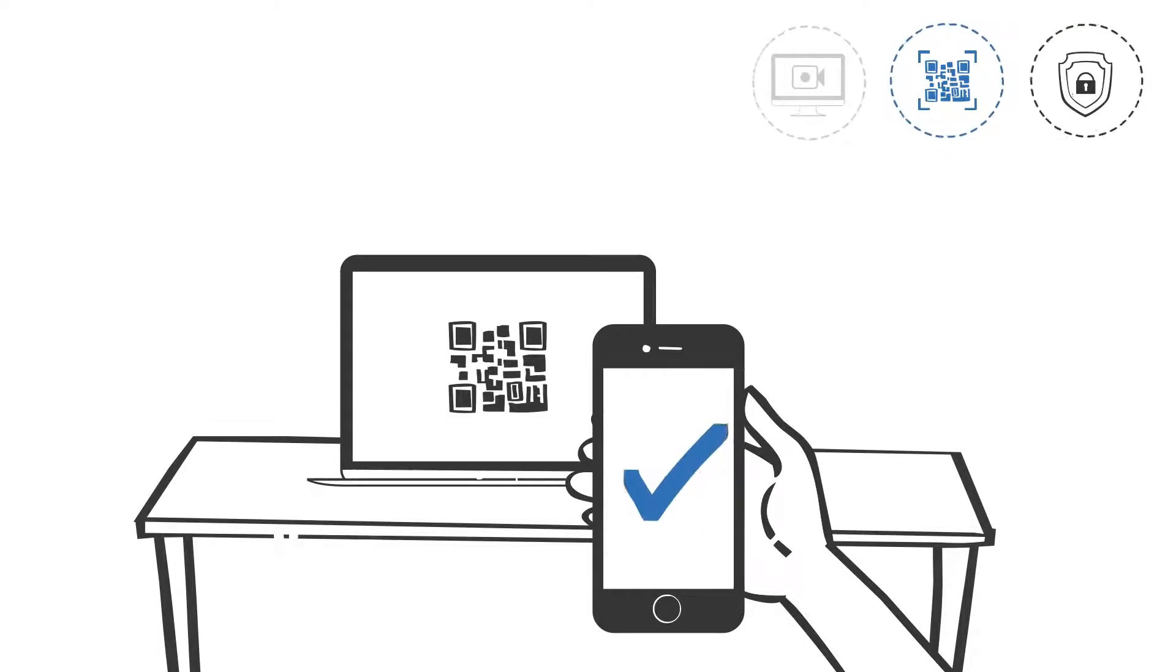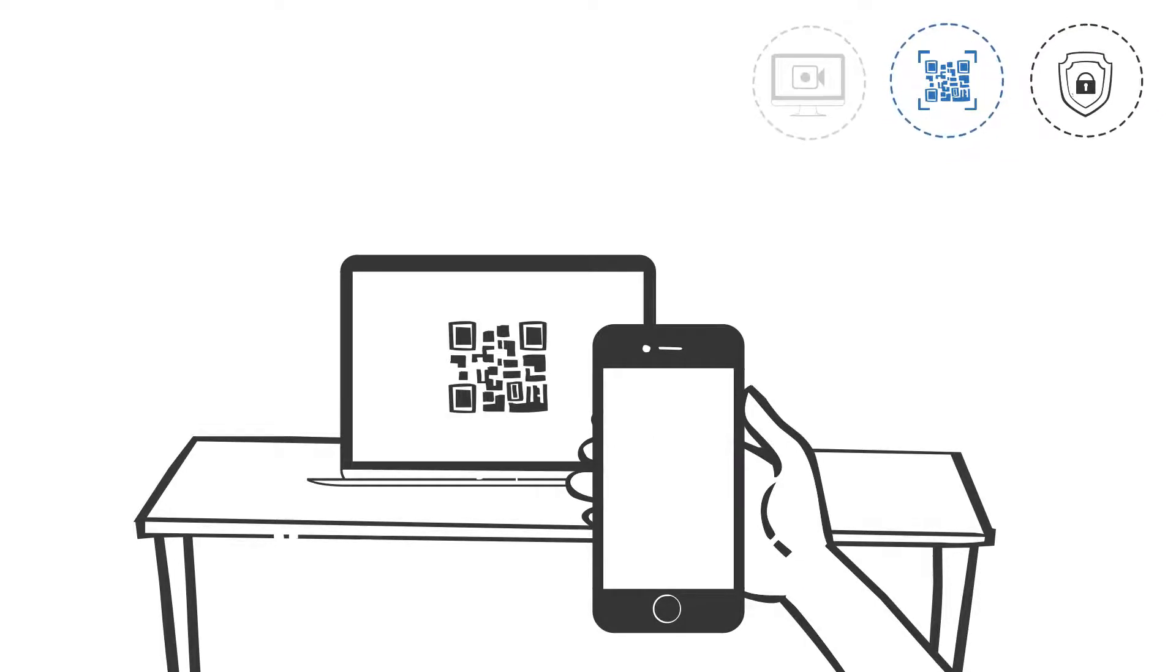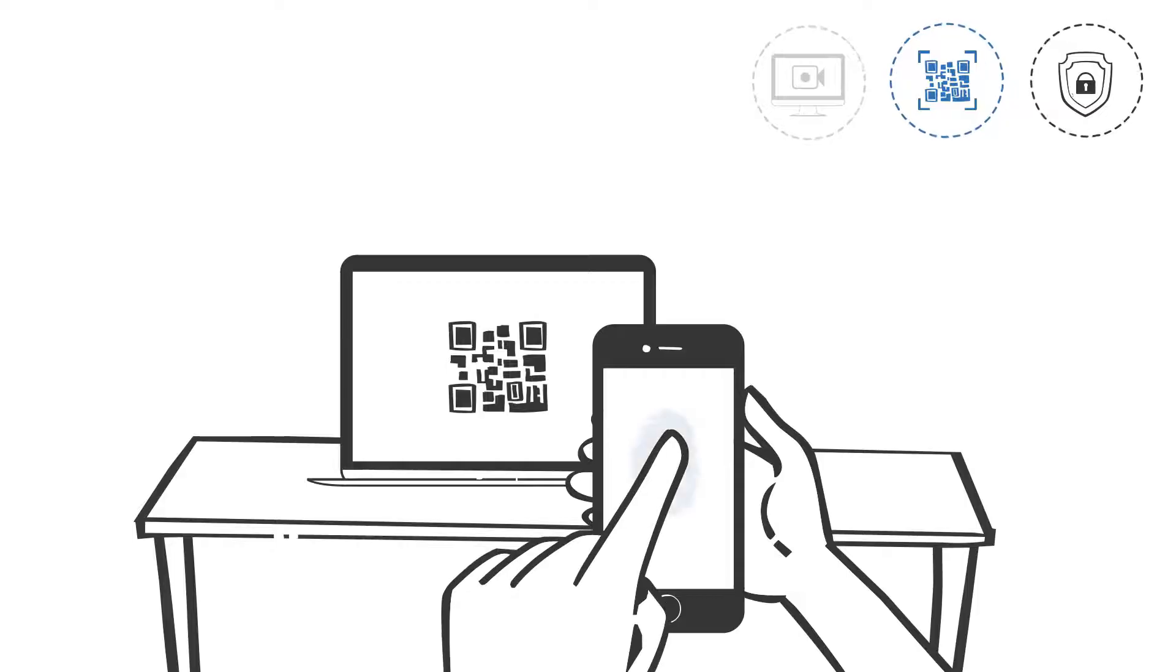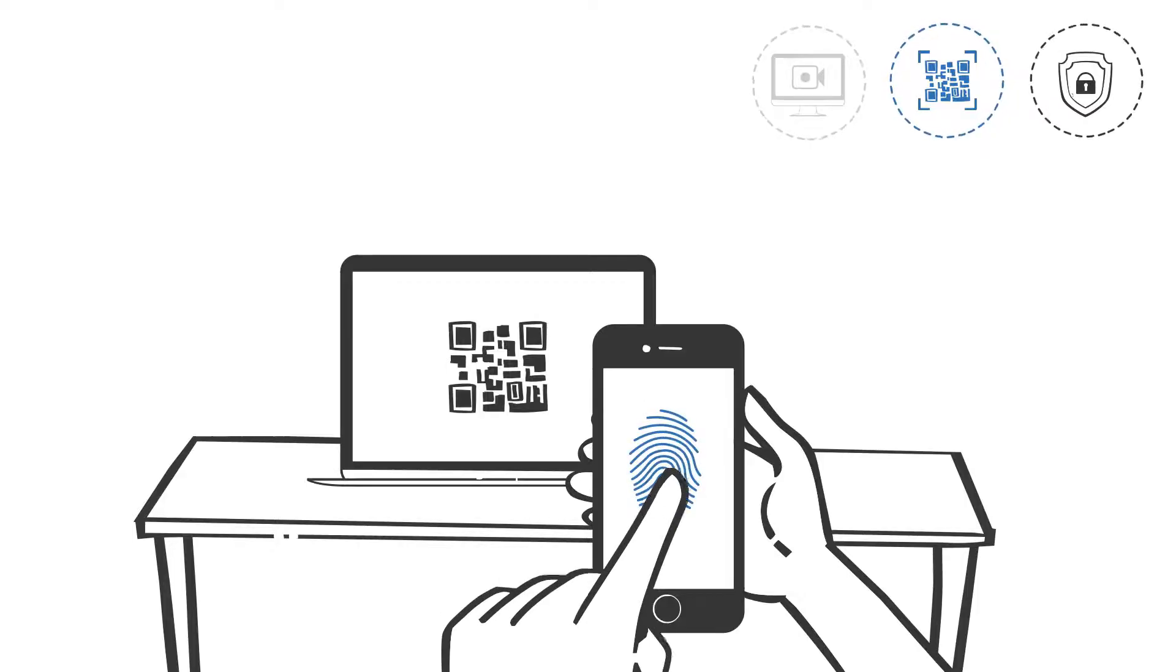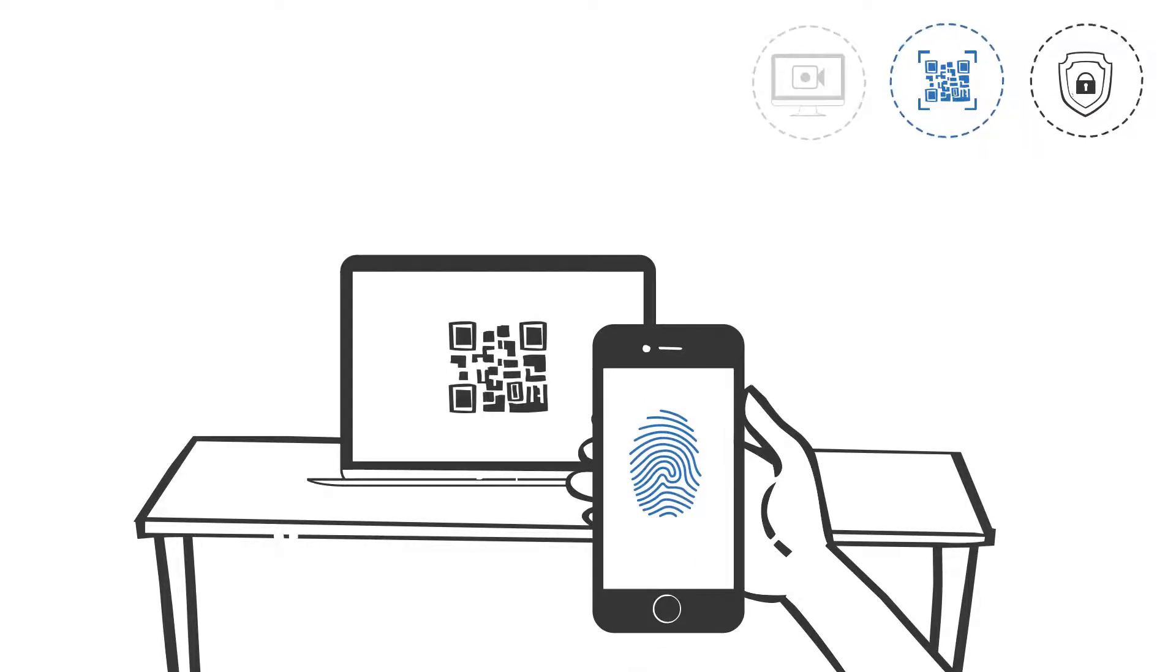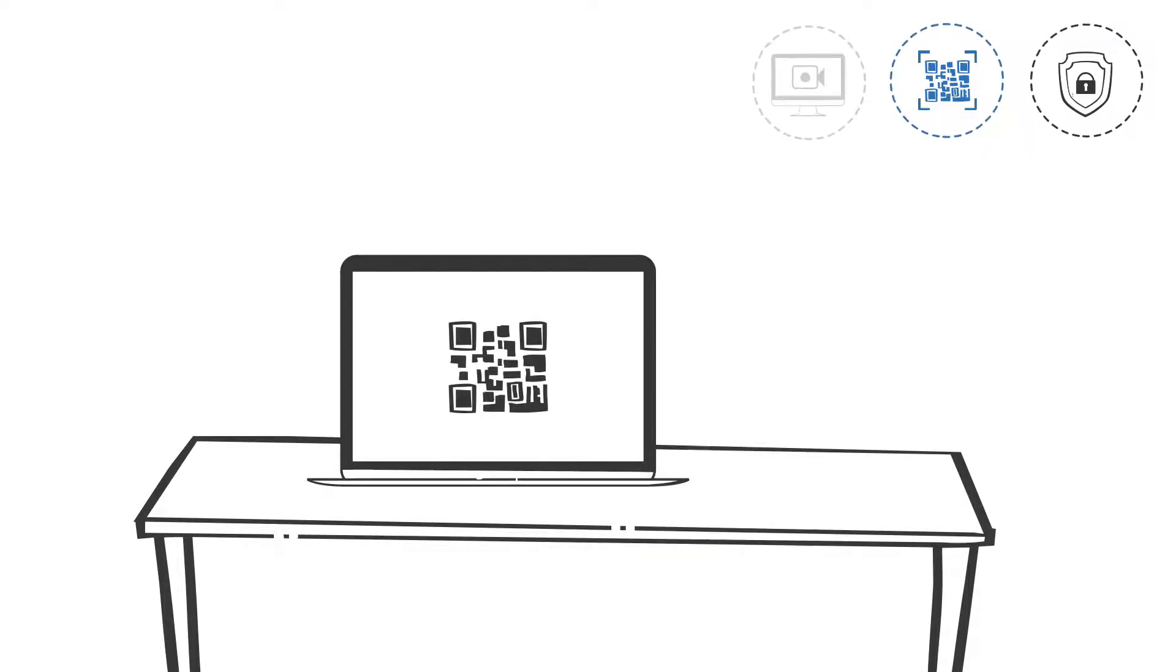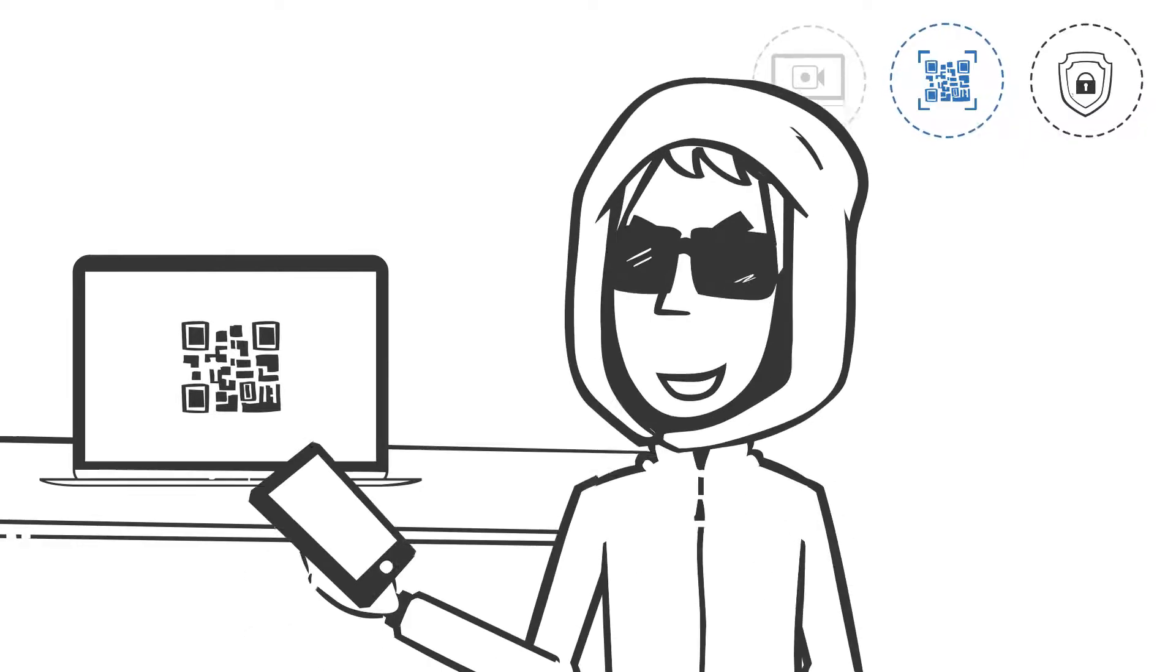Requiring a biometric authentication, this security control is highly effective in making sure only authorized users can access your critical applications.